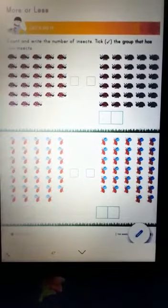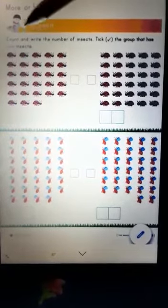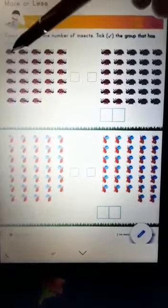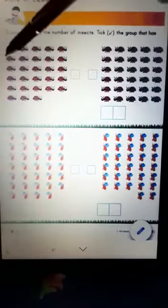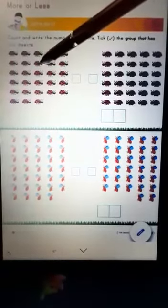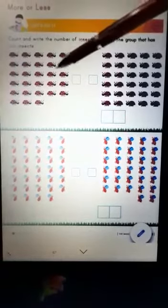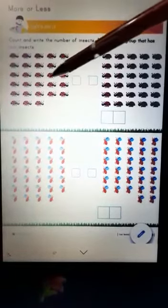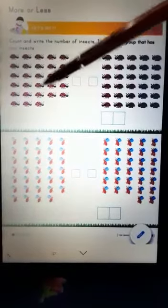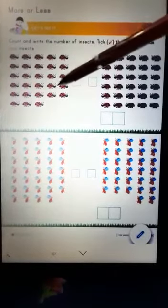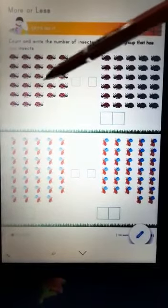So let's count the ladybugs in this group. 1, 2, 3, 4, 5, 6, 7, 8, 9, 10, 11, 12, 13, 14, 15.